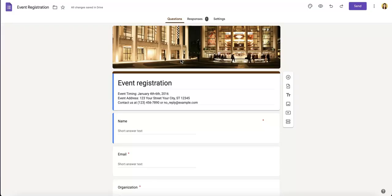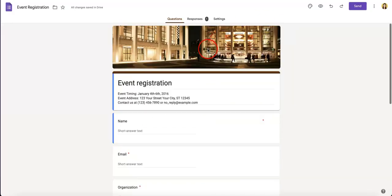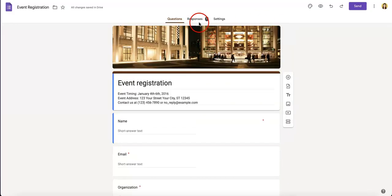So to start, as you can see on the screen, we have a pre-made Google Form. We have all the questions set up, and we even have a response.